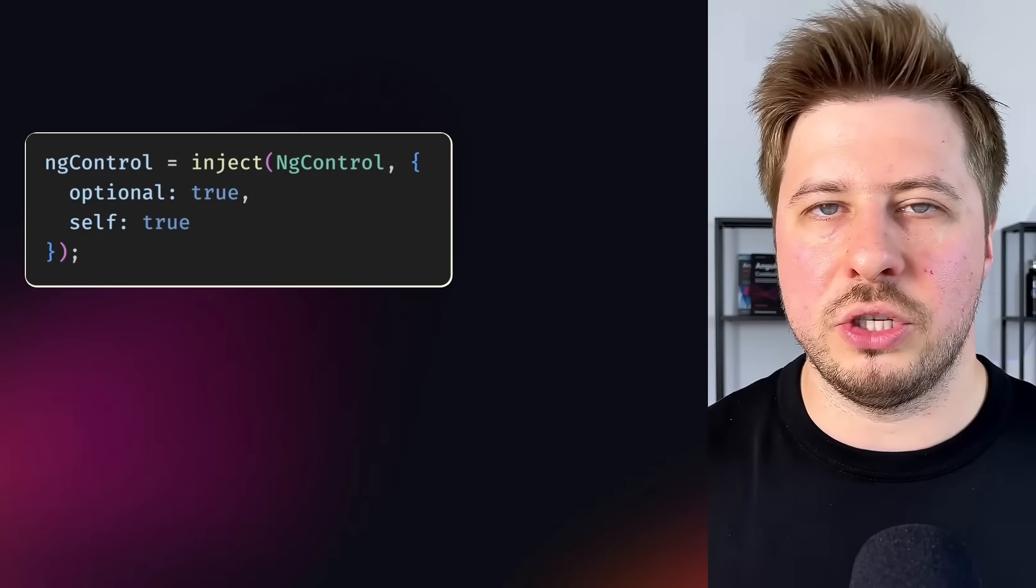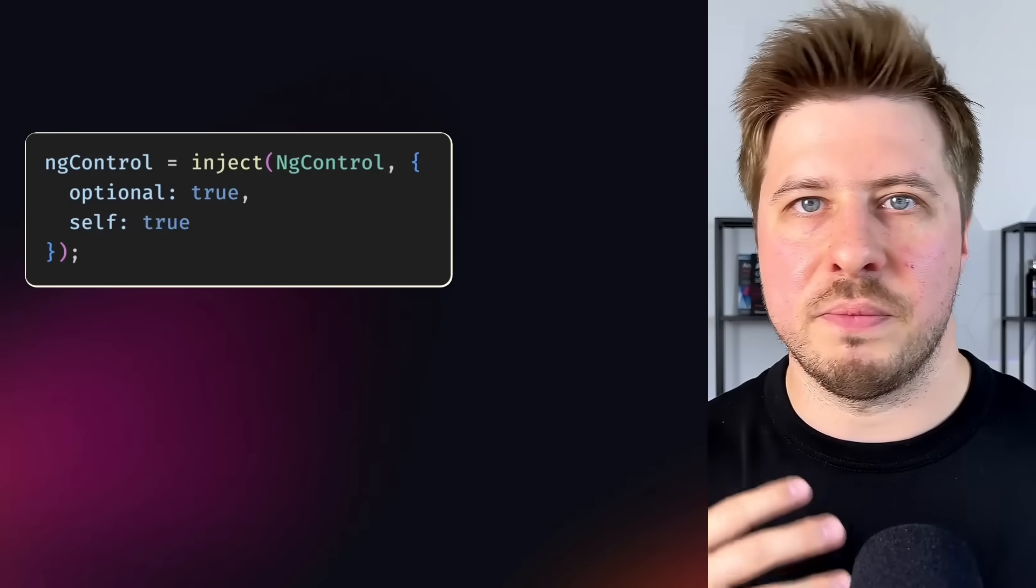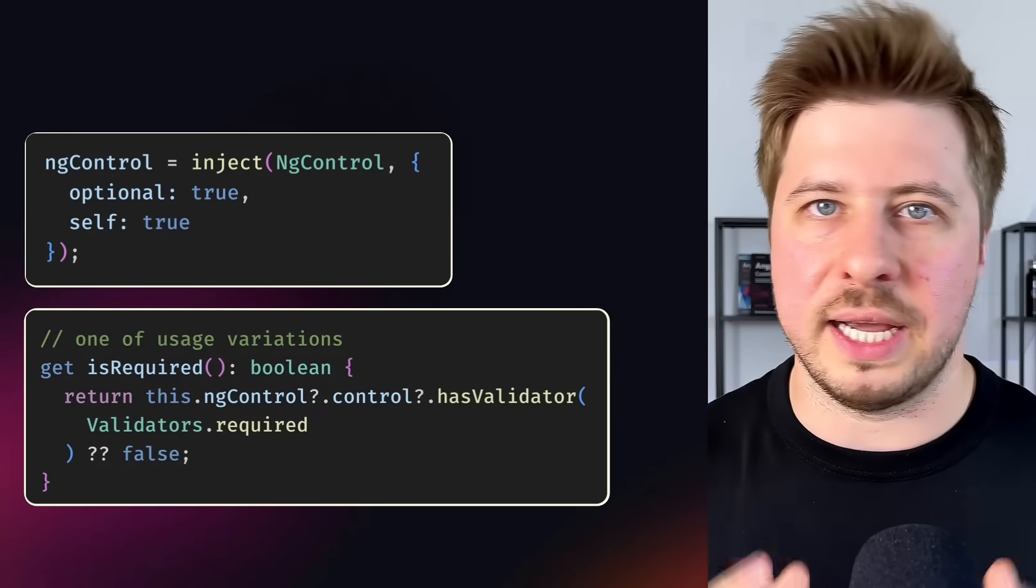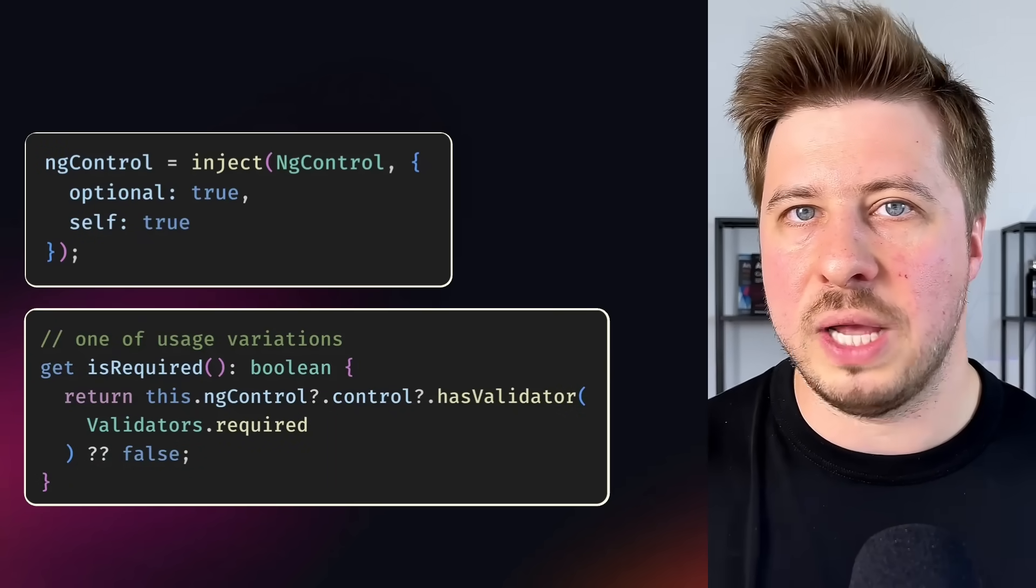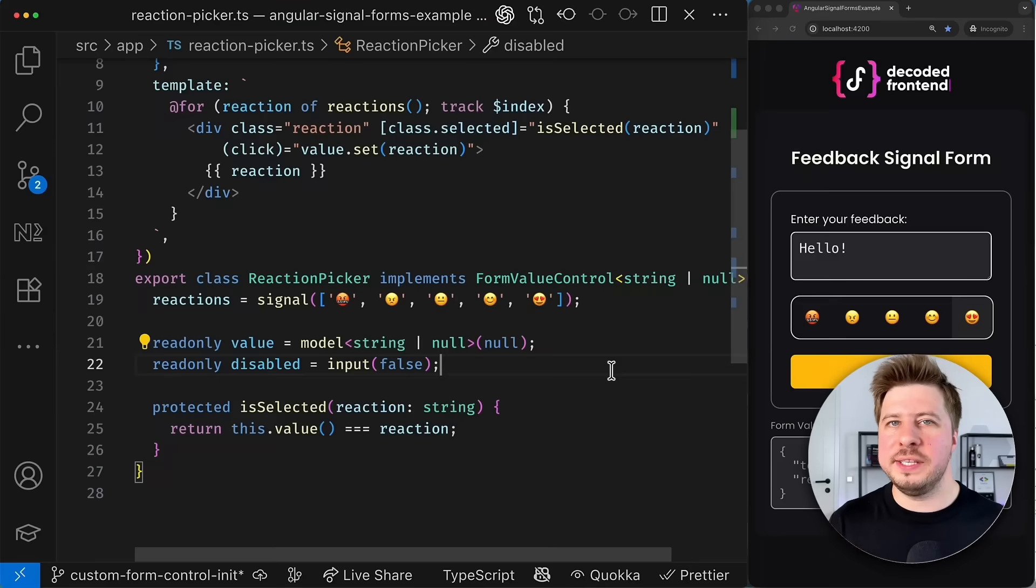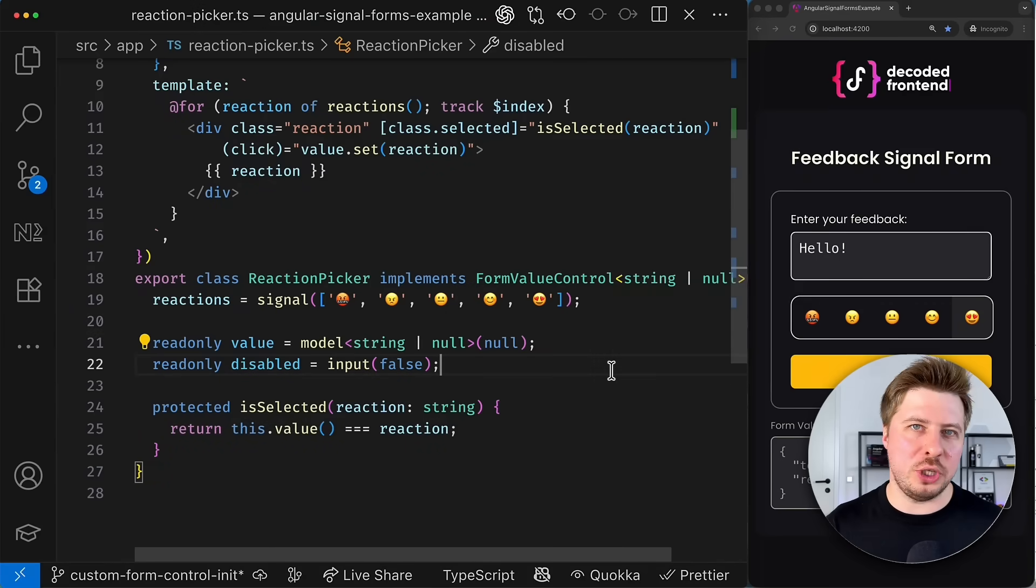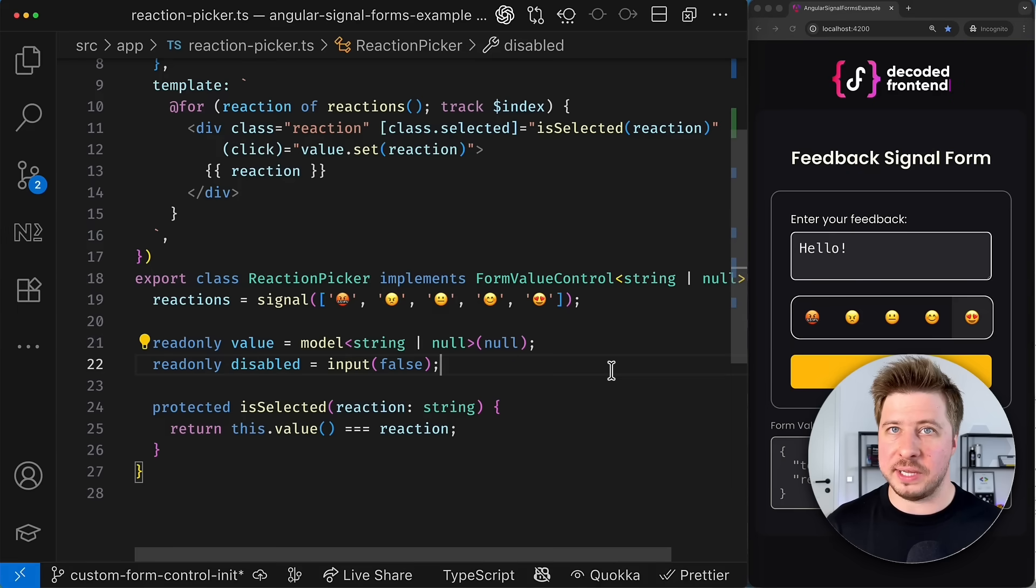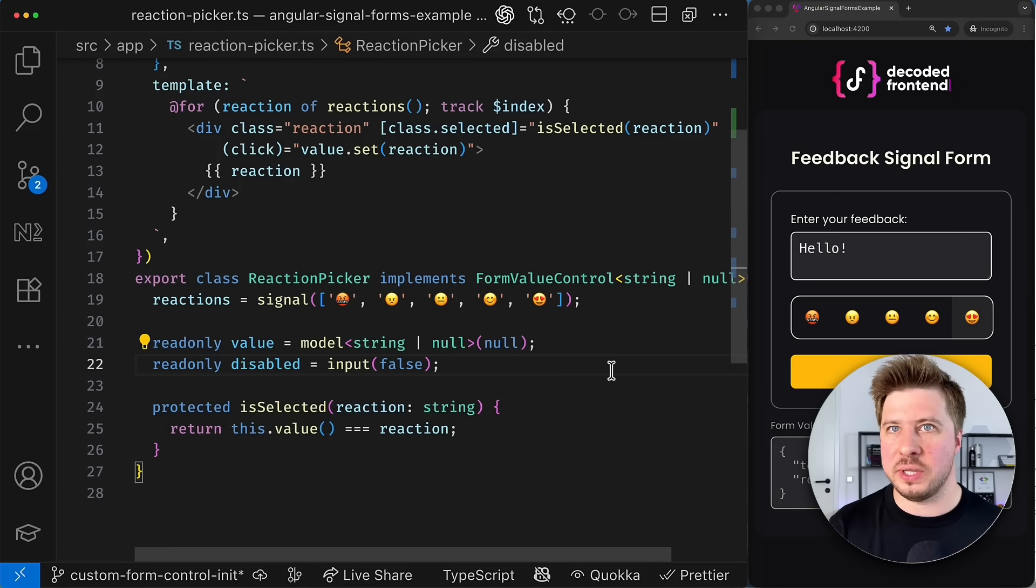For example, if the UI of your custom control component depends on whether the control is required or not, this wouldn't be such a trivial task in template driven and reactive forms because it would require knowledge of some in-depth obstructions like ng-control and how to use them. With this new approach, it is as simple as handling the disabled state.